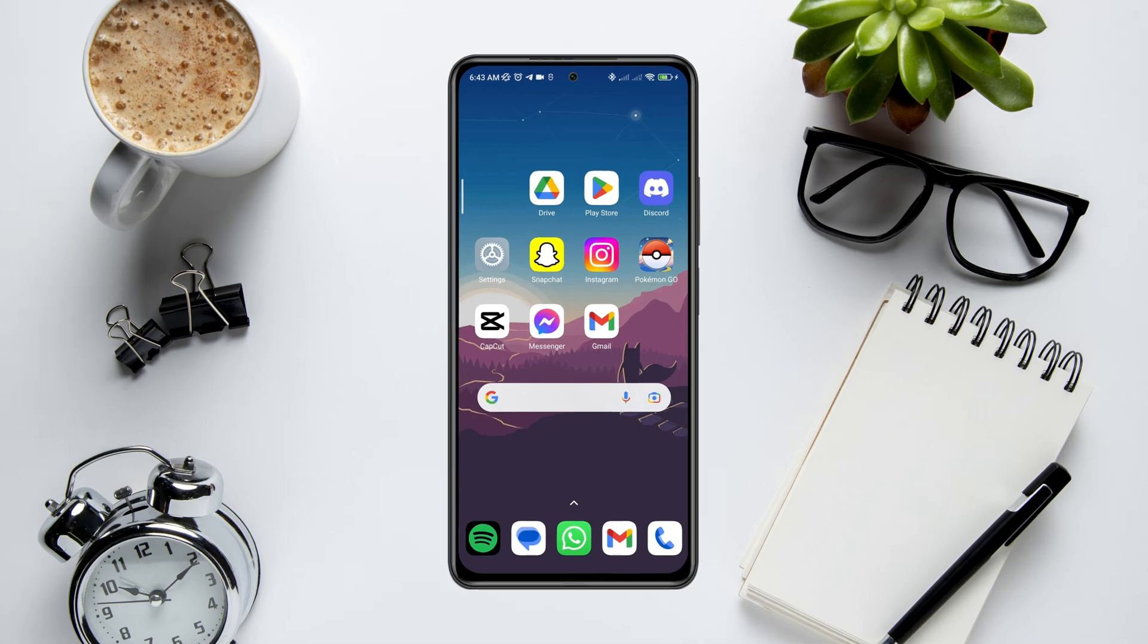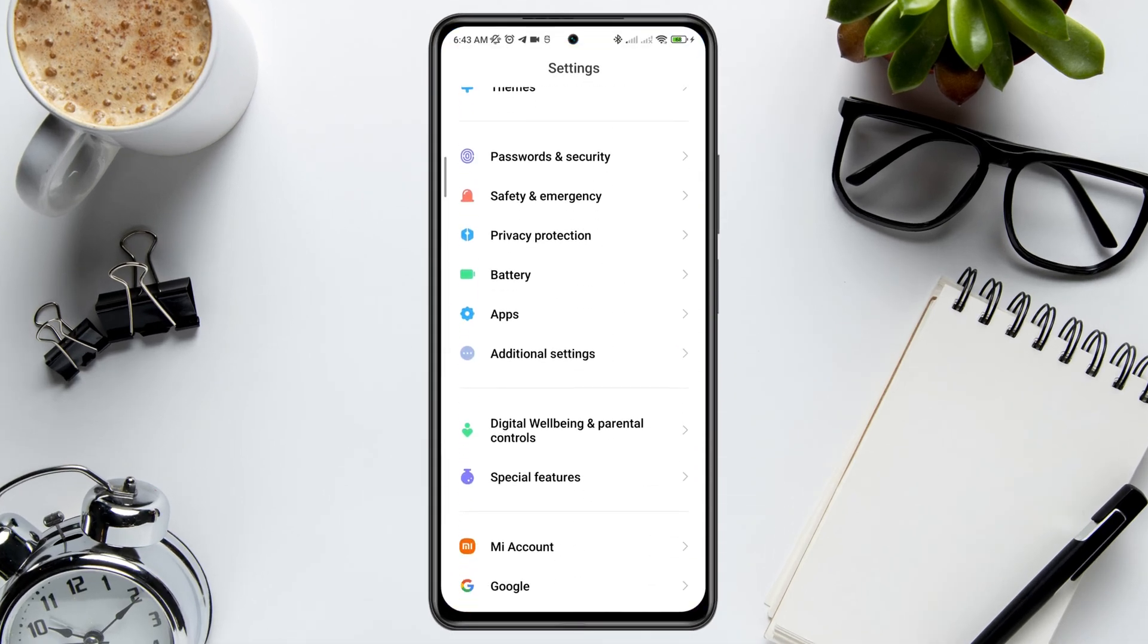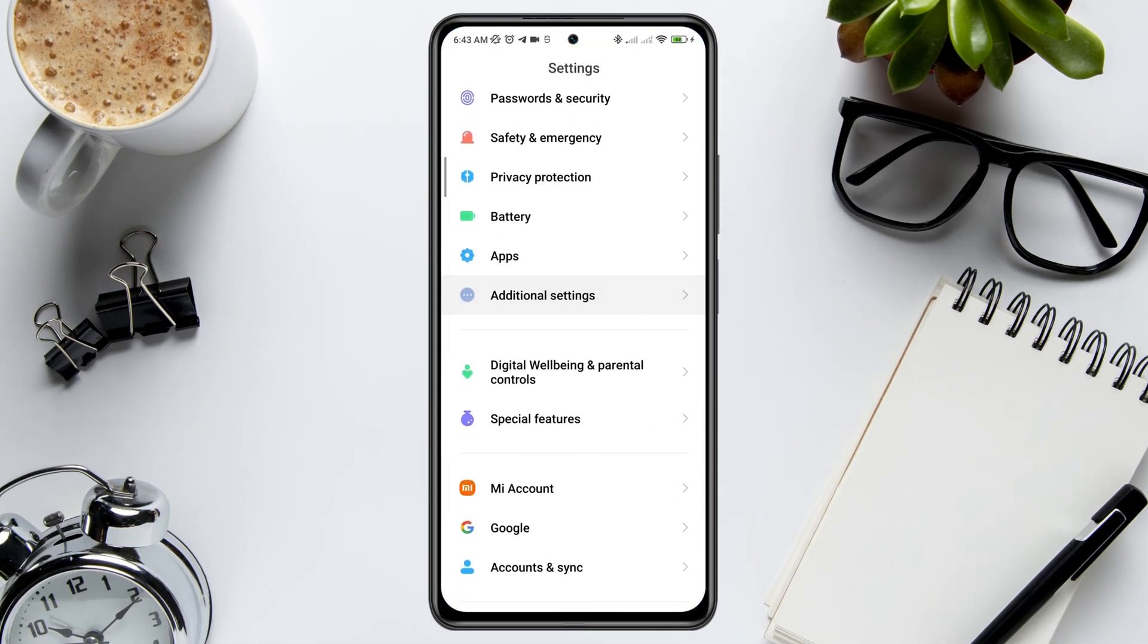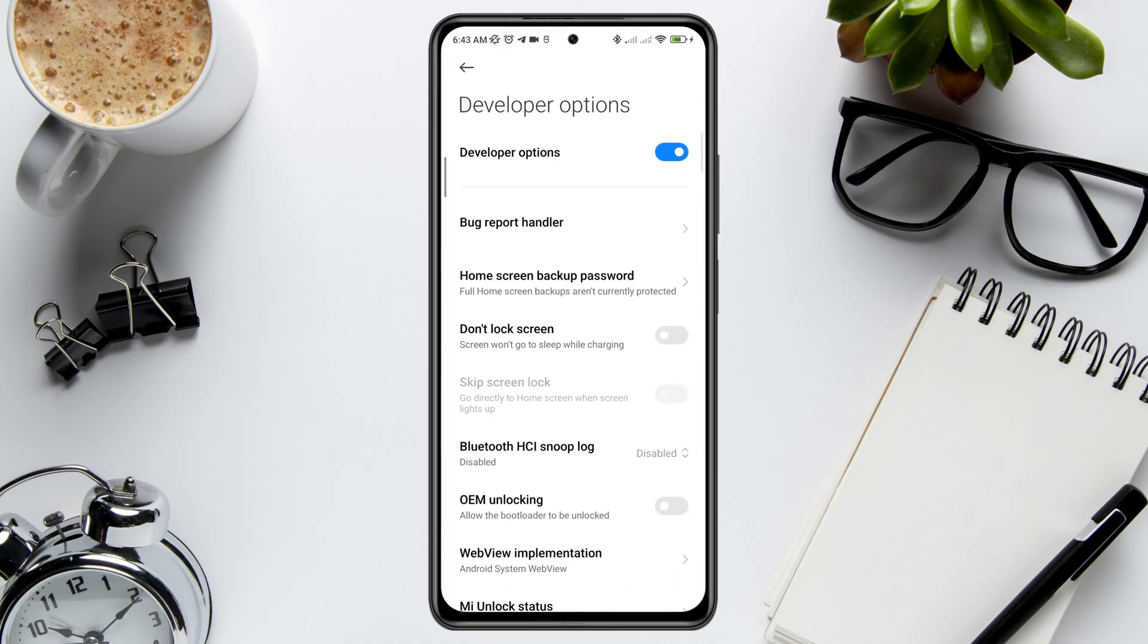First, open Settings, scroll down to Additional Settings, then scroll down to Developer Options. Make sure to turn on the Developer Option.